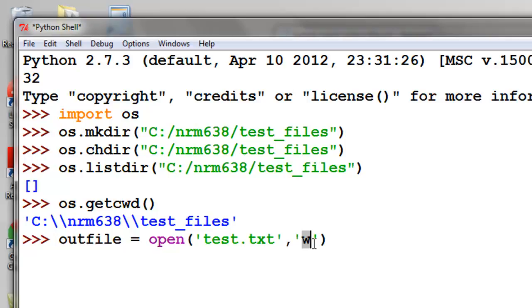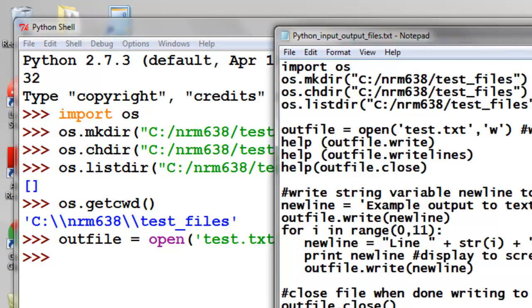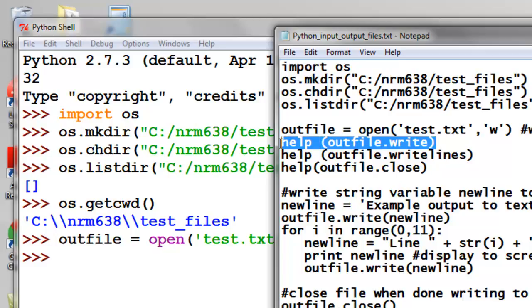So in this case we want write permission so we can write to this text file. So that created an object called out file, and that object will have functions that we can use with it.